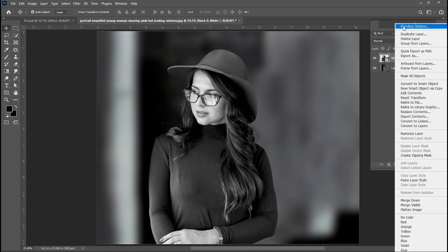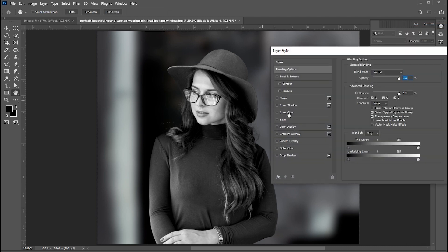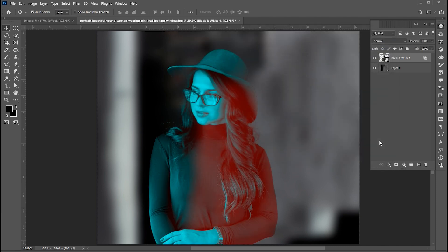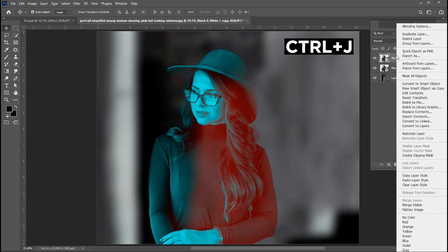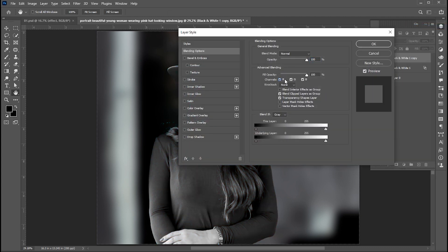Right click on the layer and choose Blending Options. Go to Channels and uncheck the Red one. Press Ctrl+J, right click again for Blending Options, check the Red one, and uncheck the Green and Blue.